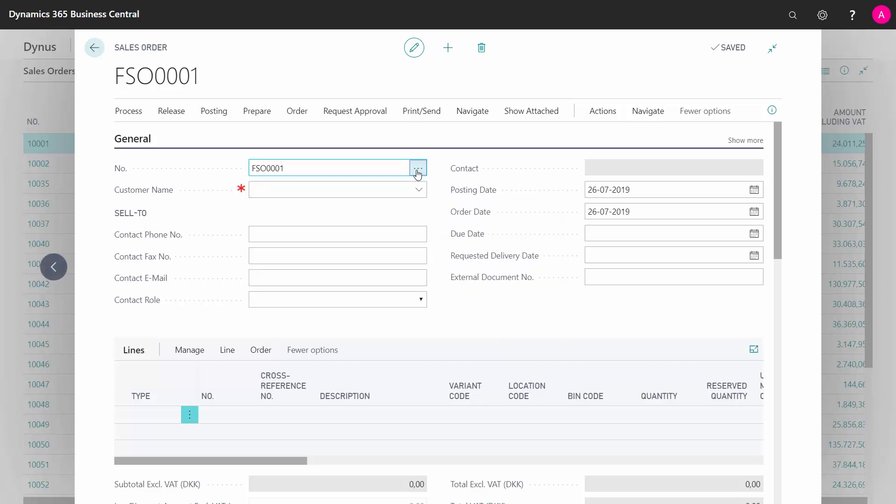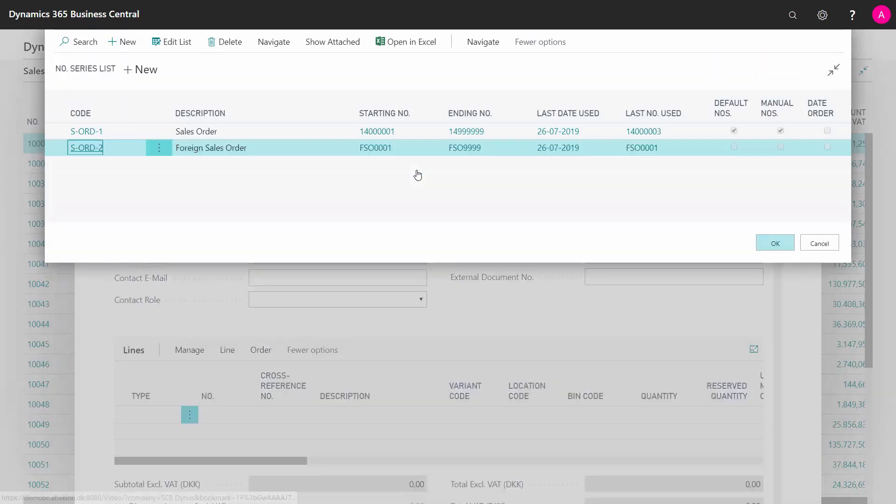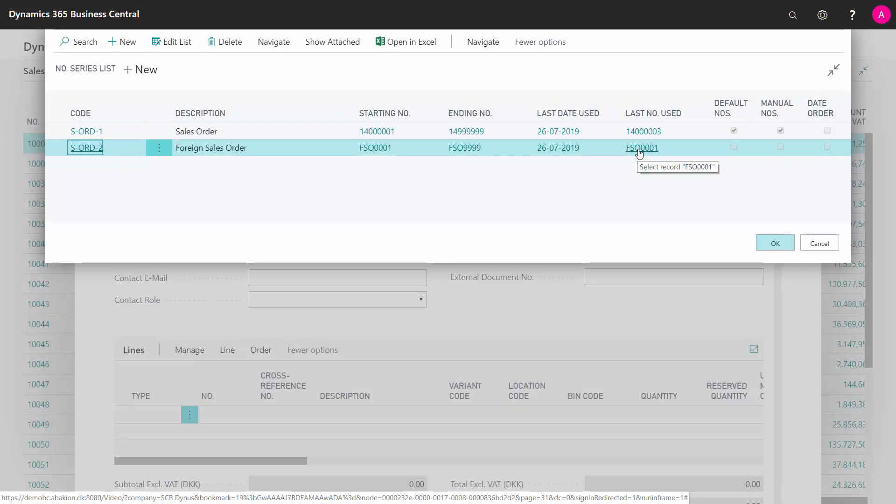And if I scroll down into this number series now, I can see the last number used is of course the one I just made.